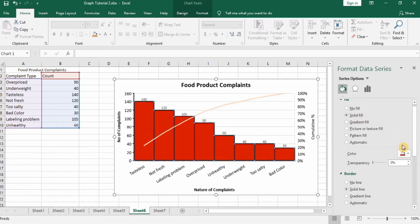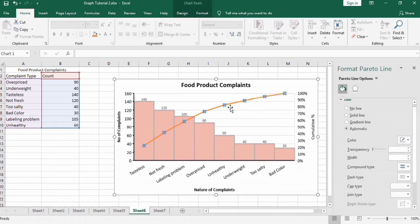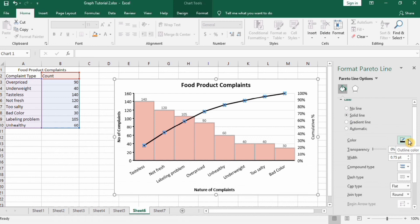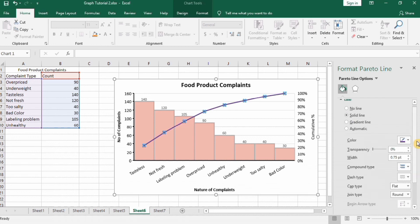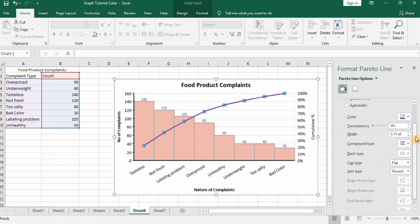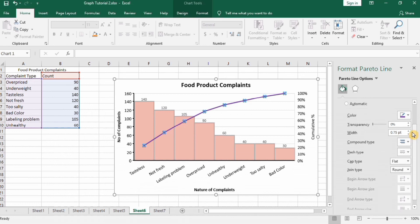You can also format this line with solid line. Change its color to purple and width 1.5 or 1.2 is fine.